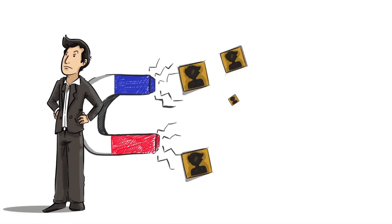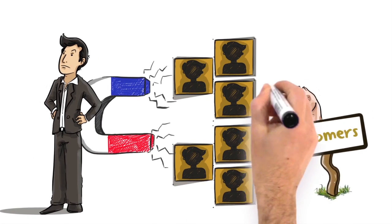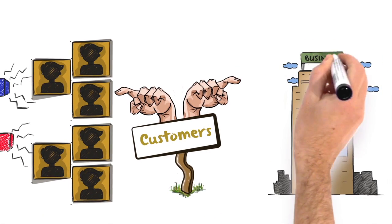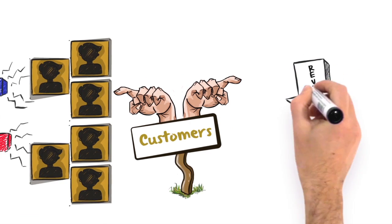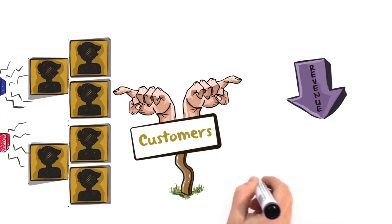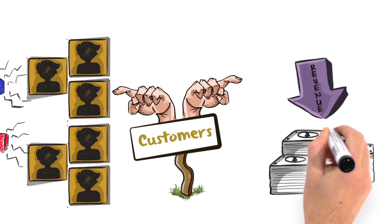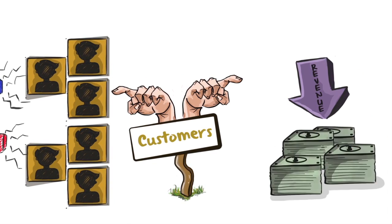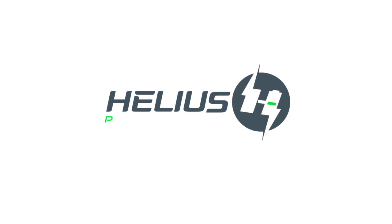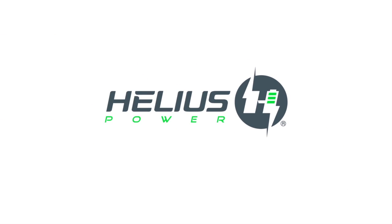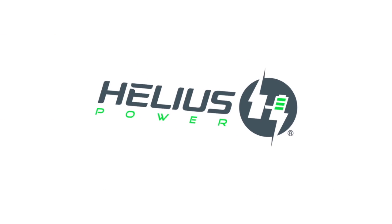Do you want to attract more customers to grow your business? More revenue is always welcome and engaging your customers generally tends to do that. That's where Helios Power can help you.